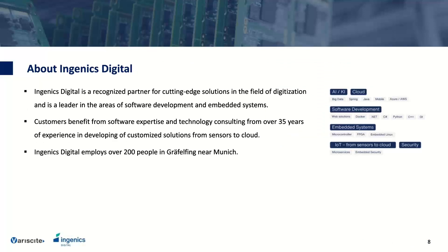Now I'll hand over to David. Thank you for the introduction. Ignics Digital is a recognized partner for cutting-edge solutions in digitization. We develop AI applications with big data, mobile applications, classic software development based on web solutions using Docker, Python, or C++, and we also develop embedded systems based on microcontrollers, FPGAs, or embedded Linux. We provide services from sensors to the cloud — IoT — and also develop embedded security concepts.